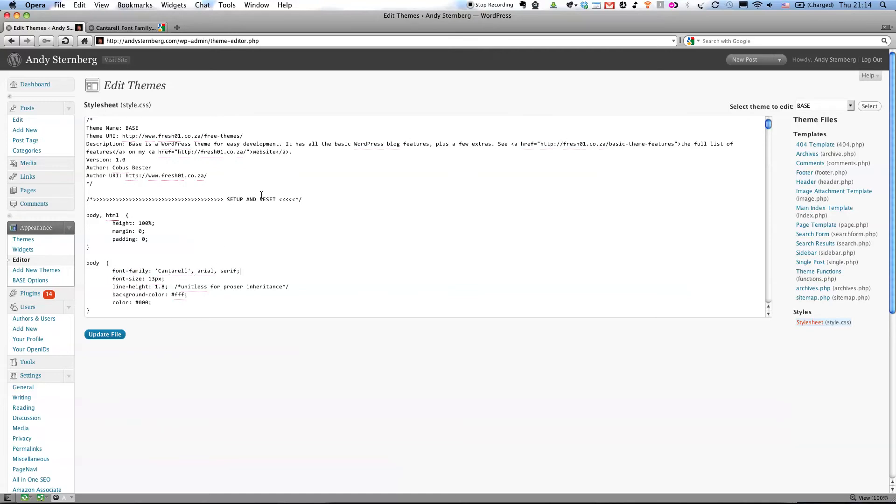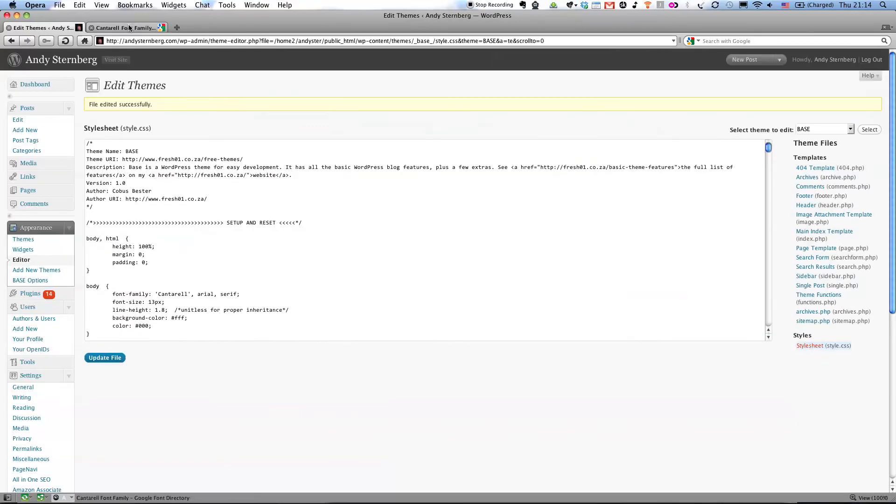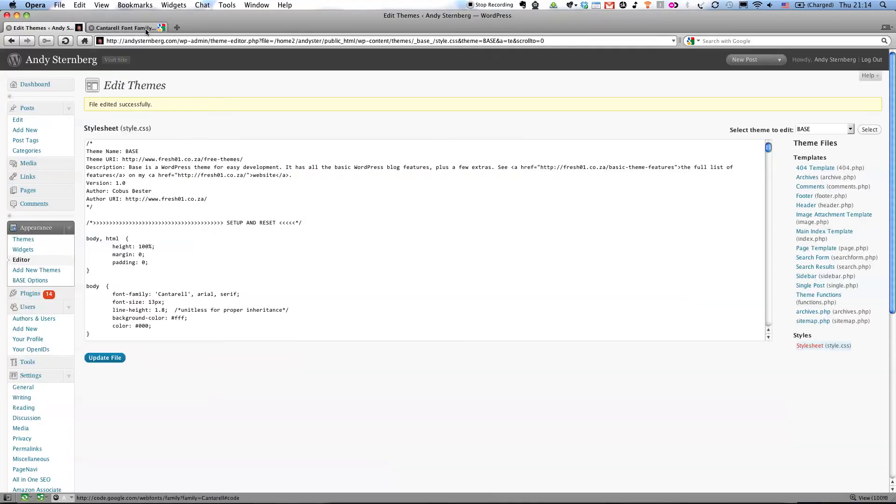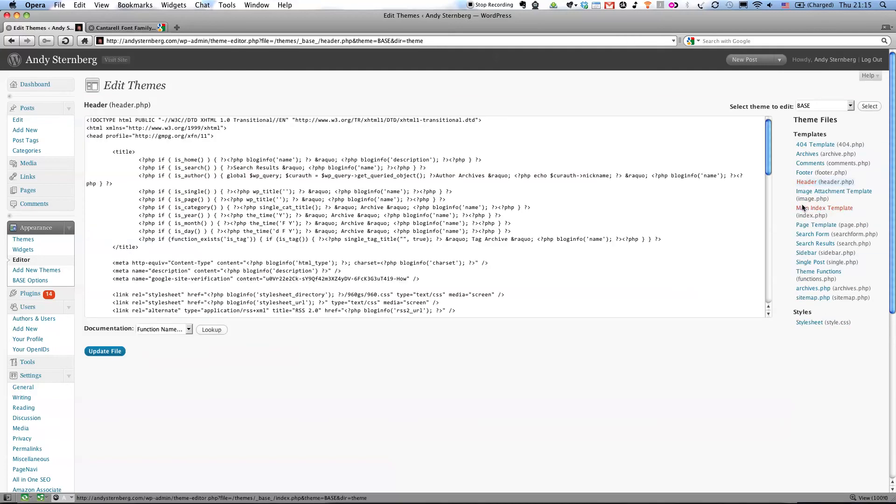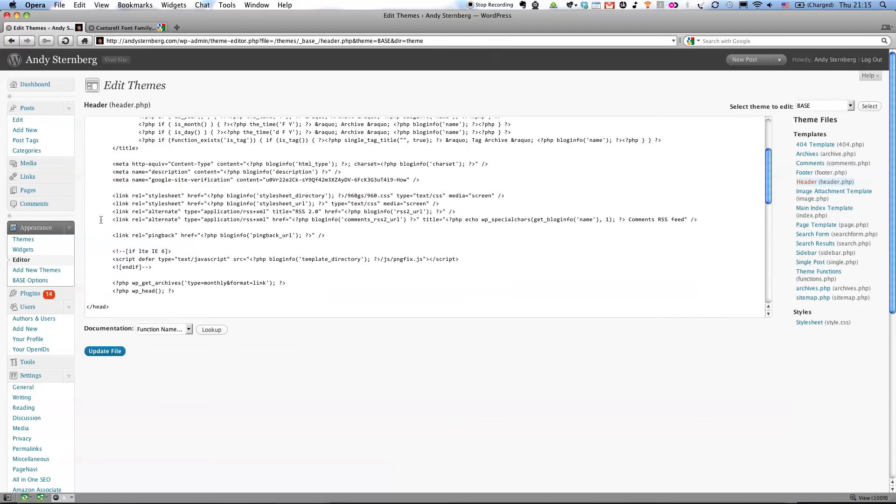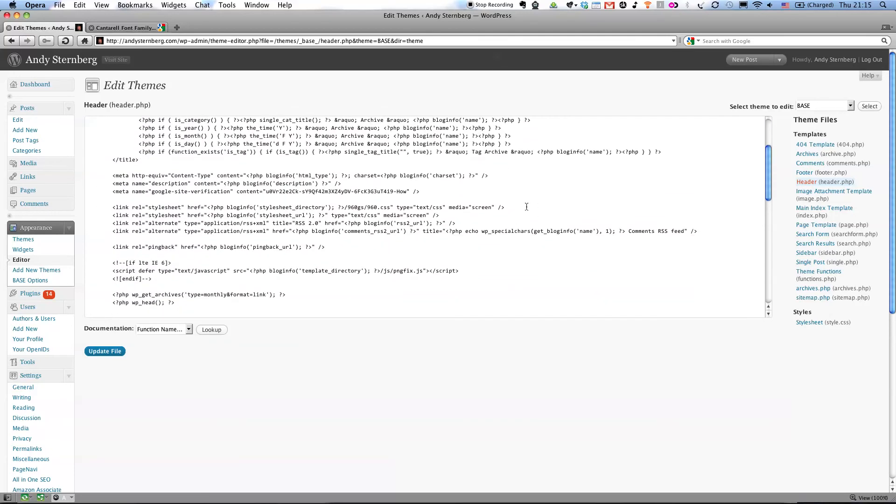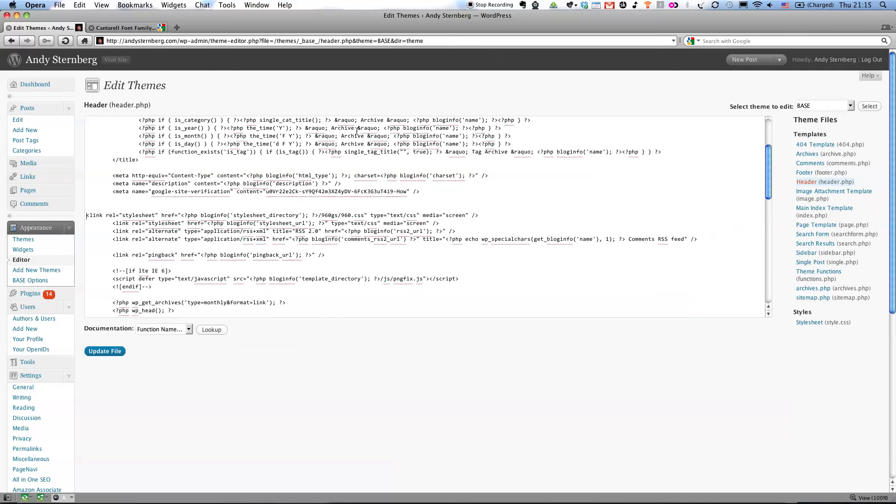But in order for this to be in my system and to be pulled from Google's API library, I need this to be in my header. So here's header.php, which I can also access via FTP if I need to, but it's super easy here in the UI. And I'm just going to stick it here where all the other style sheet references are.